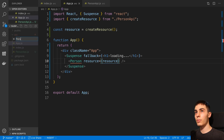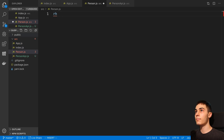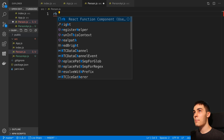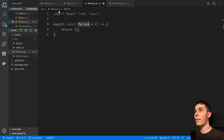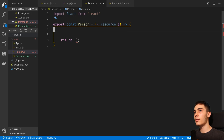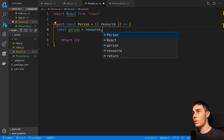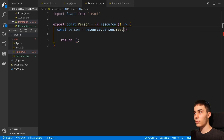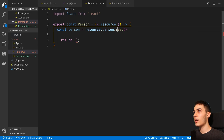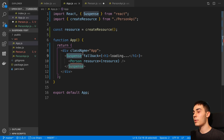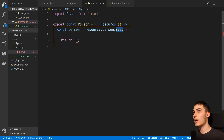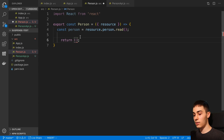Let's create person.js. The Person component is super simple. We say: const person = resource.person.read(). If the data is still loading, it throws the promise, which is caught by the Suspense component and displays the loading indicator. Otherwise, we get our data and can display it. It almost looks synchronous — very clean.